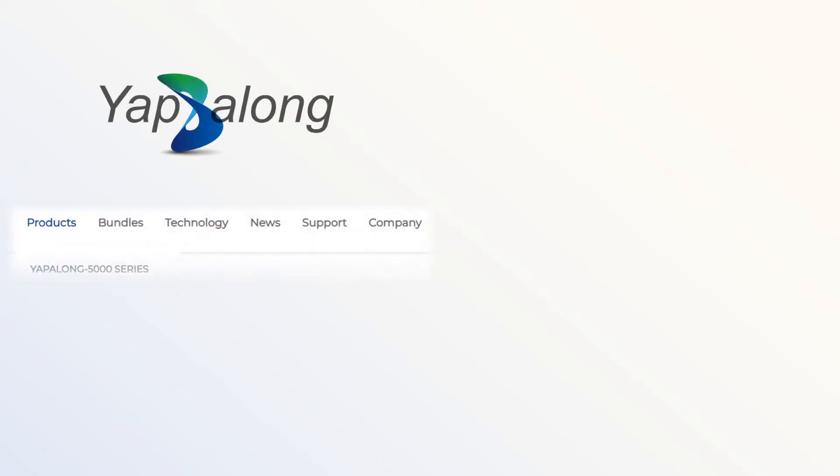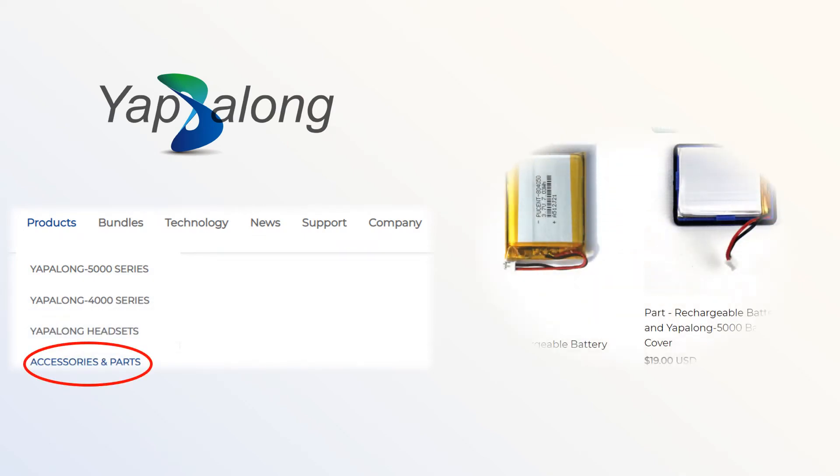Under the products heading, click on accessory and parts. There you will find the battery and battery cover sold together or the battery sold by itself.